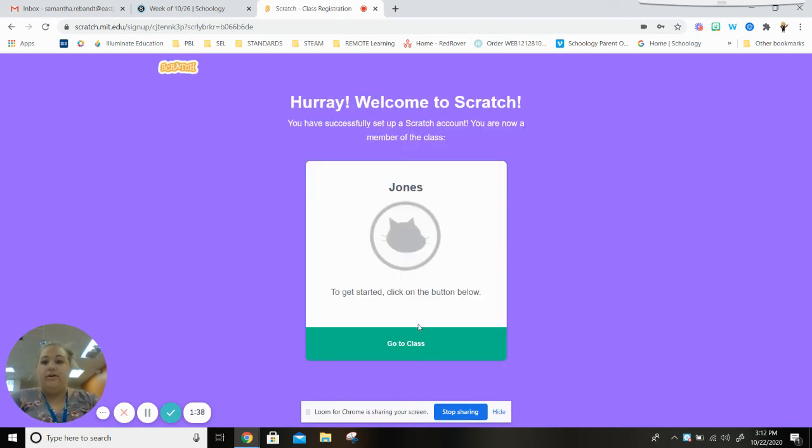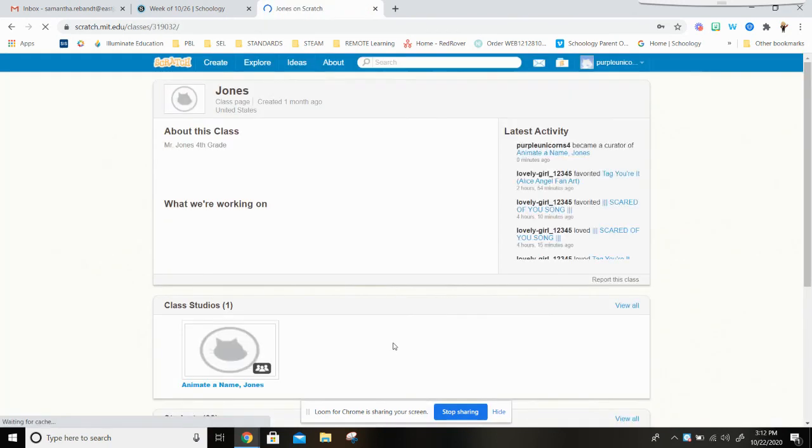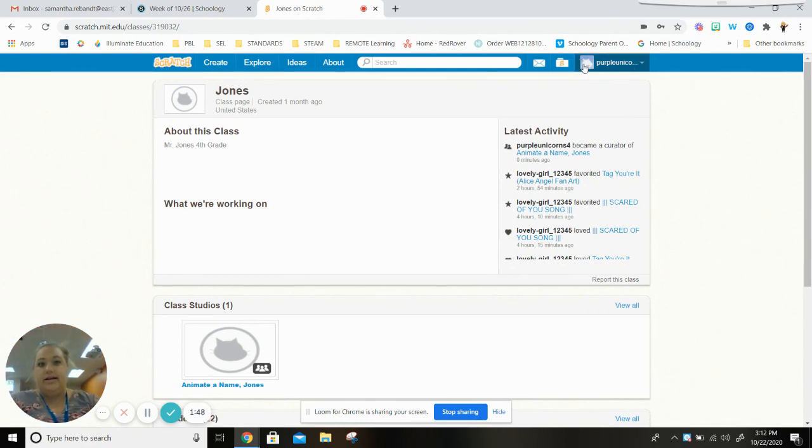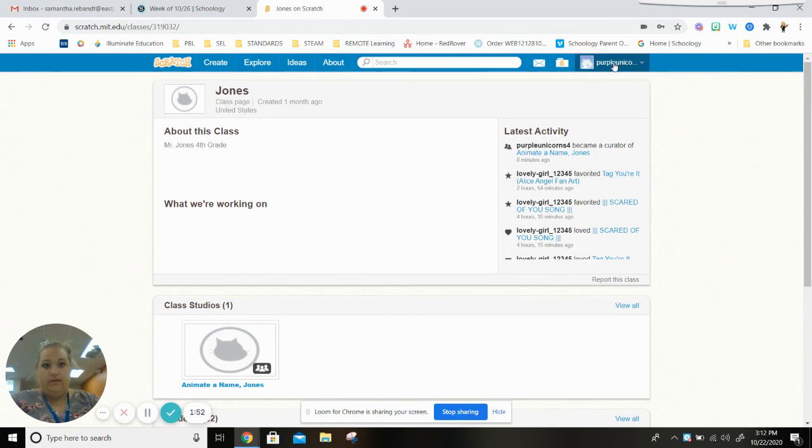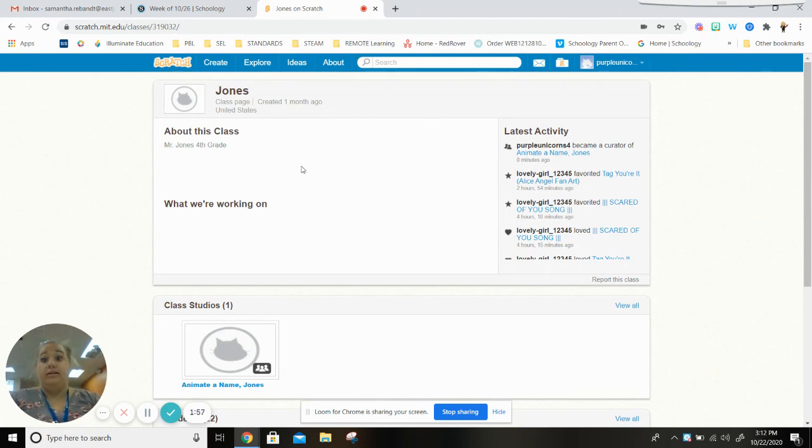It will say that you have successfully joined this class so you press go to class. This is now your Scratch account. You'll see that you're signed in right here. It'll show you that username and then you are good to continue with the next video.